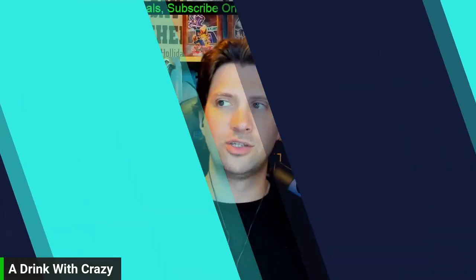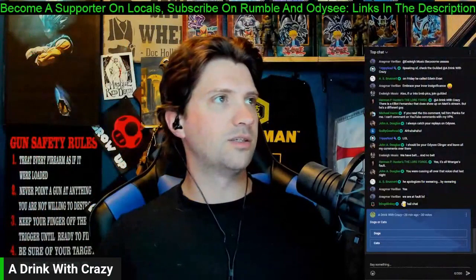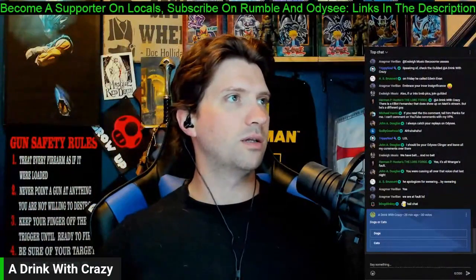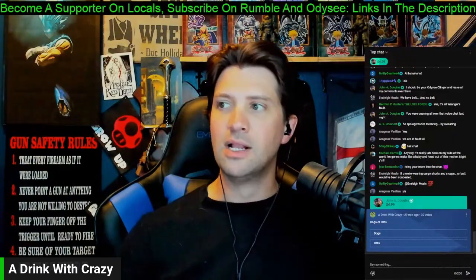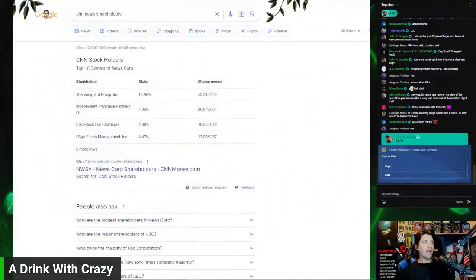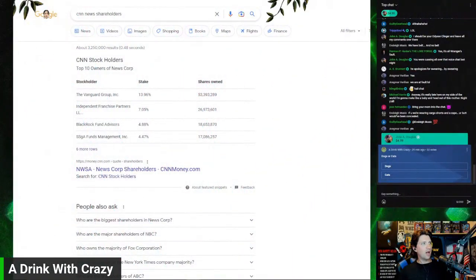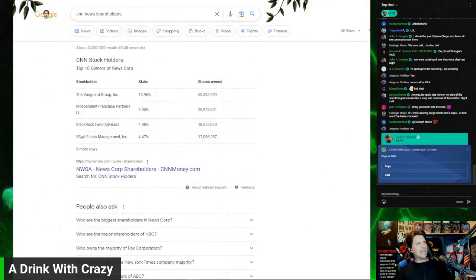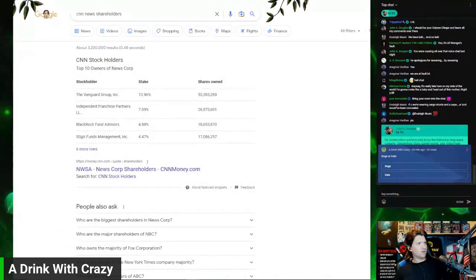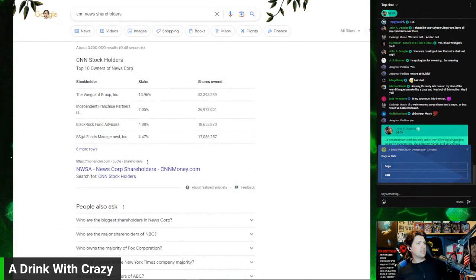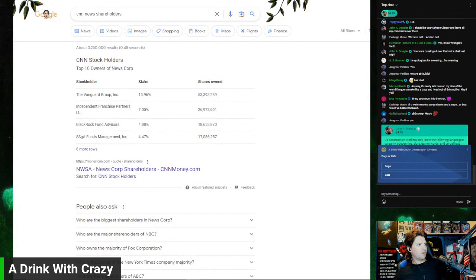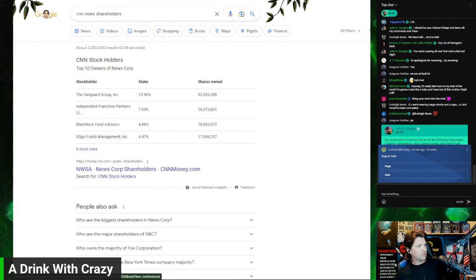All right, so ladies and gentlemen, up here you can see the CNN news shareholders - stockholders. We've got Vanguard Group, Independent Franchises, BlackRock Fund Advisors, SGA. Let's go six more rows here.